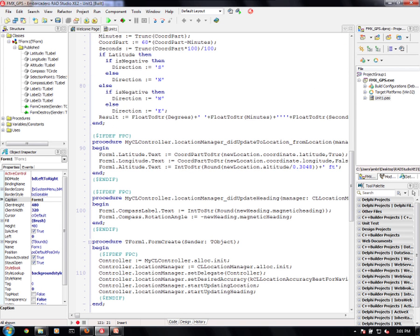While my application is running, I'll get continuous updates of the location. So I catch that here and I get a new location.